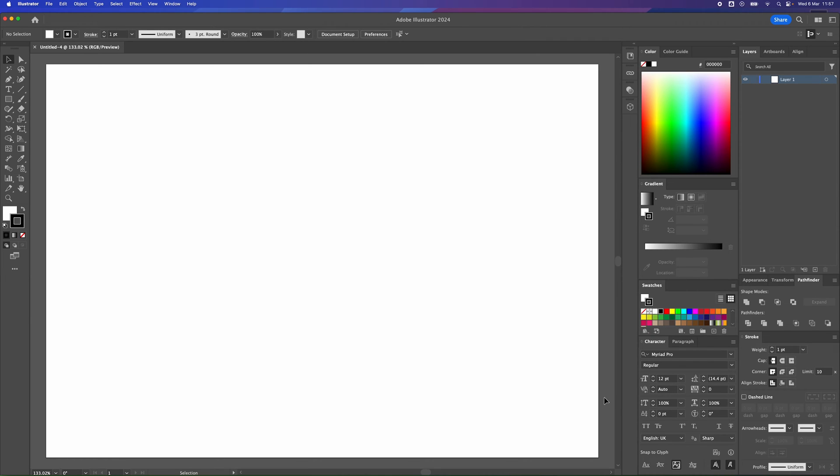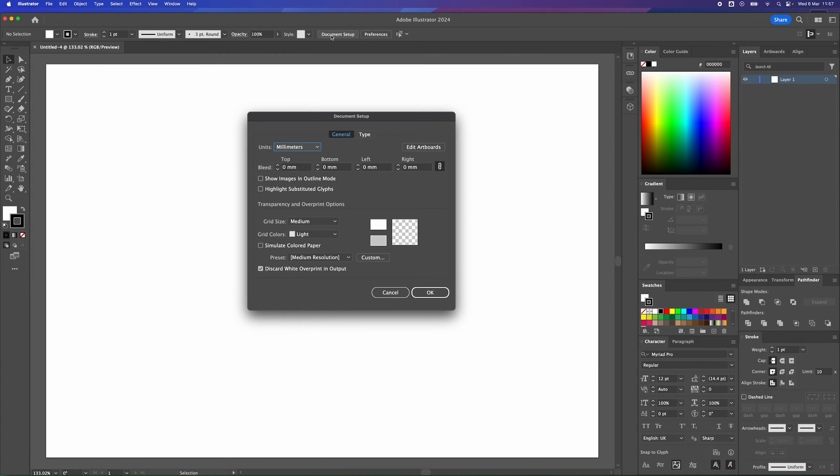Let's say, for example, you wanted to change the size of the document. At the top here, we've got this document setup. You click on that and up pops this box. The easiest way to adjust the size of your page or artboards is what they call them in Adobe Illustrator.